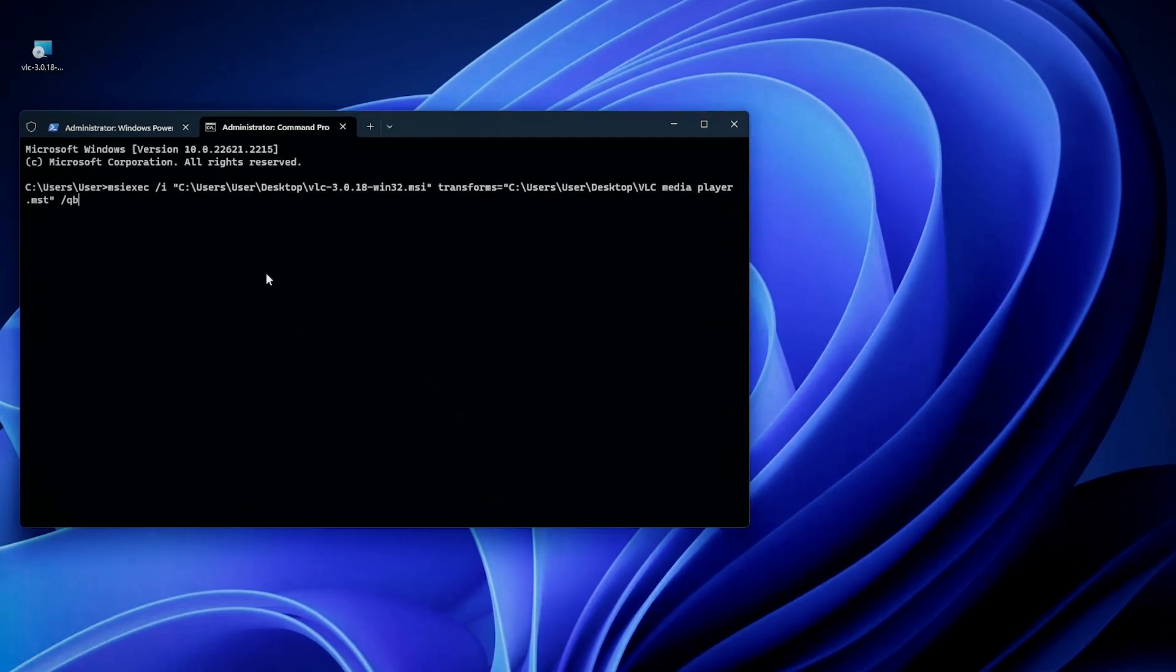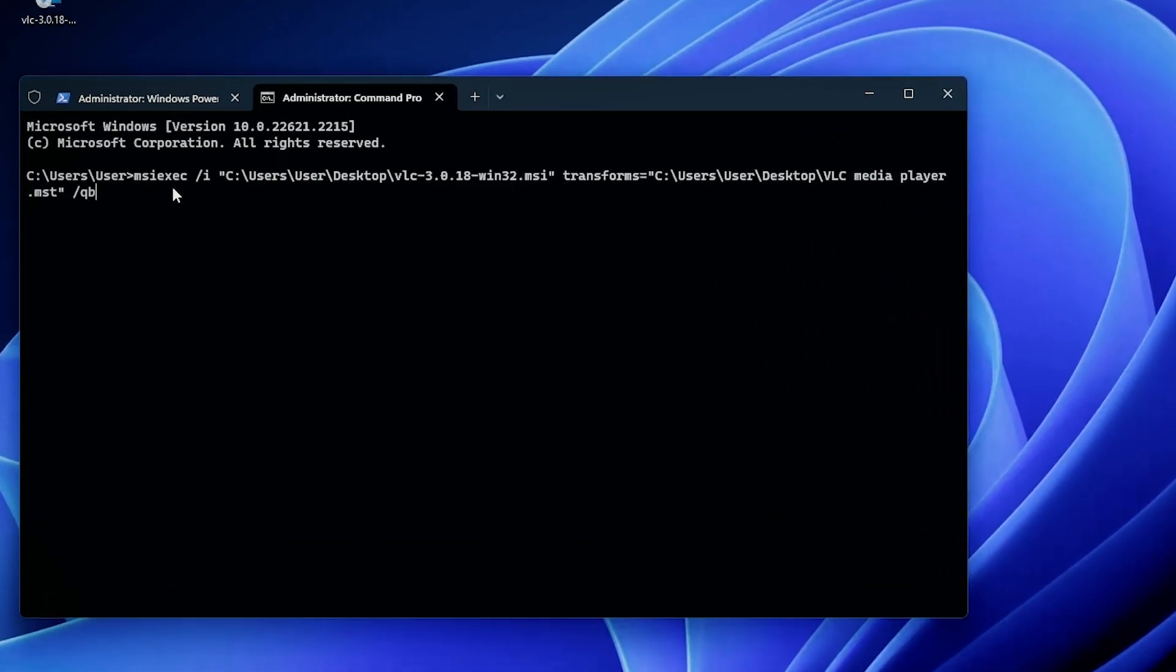So what you have right here is msiexec /i, which is the install switch, but then you have transforms equals our current transform file. This is telling the msiexec service that we want to apply this transform file over the MSI.